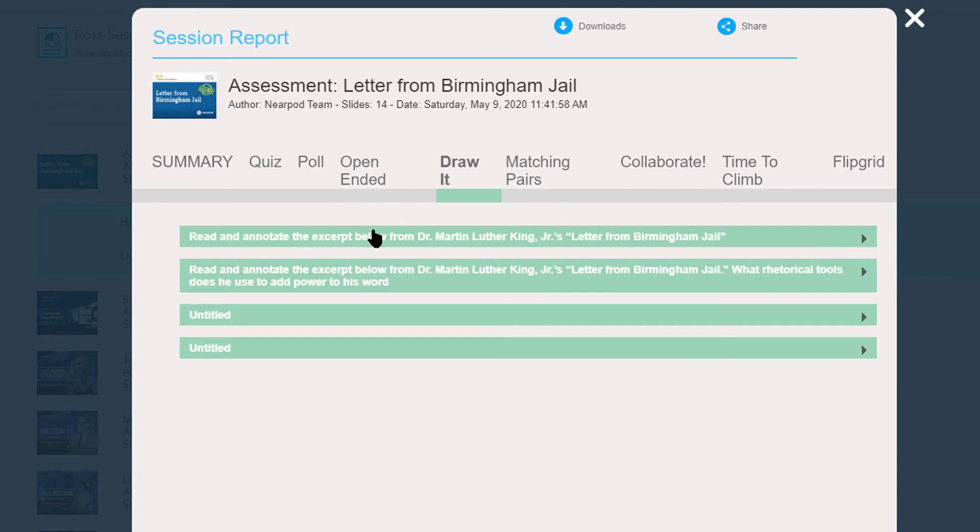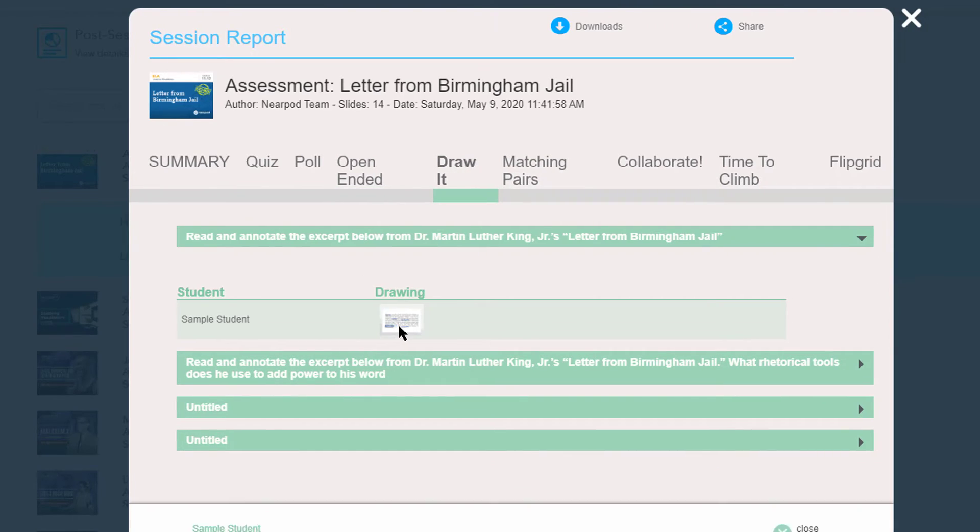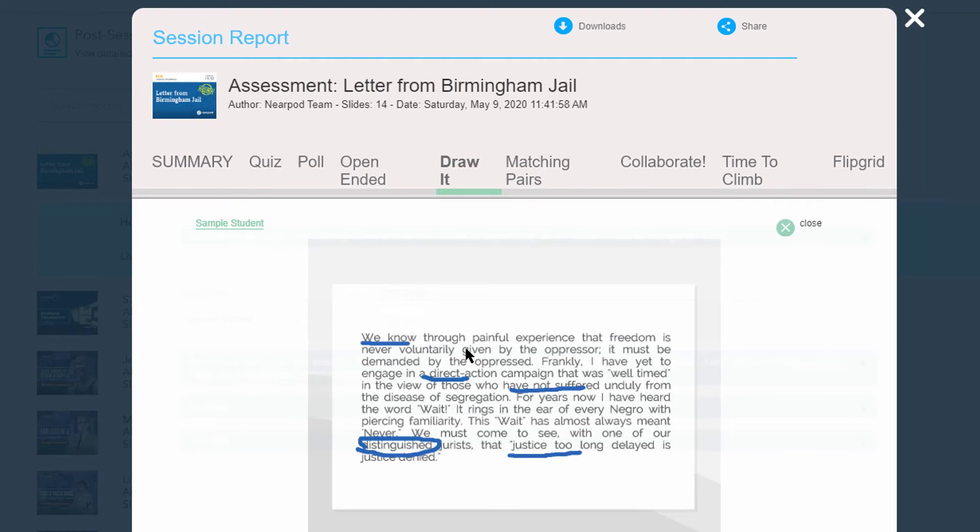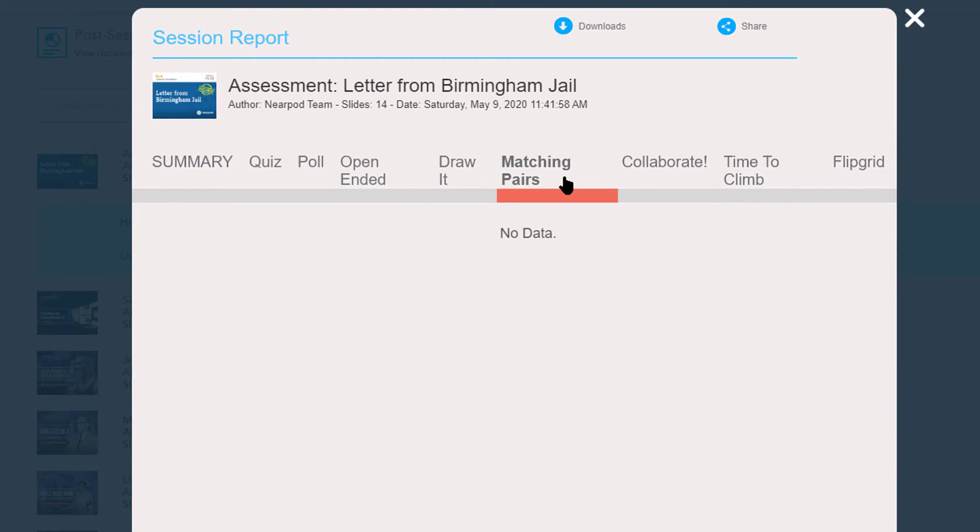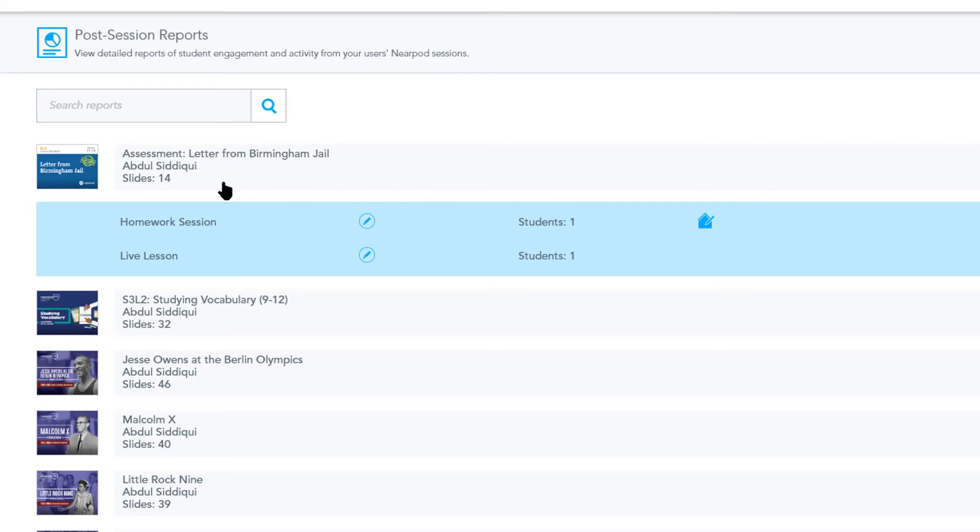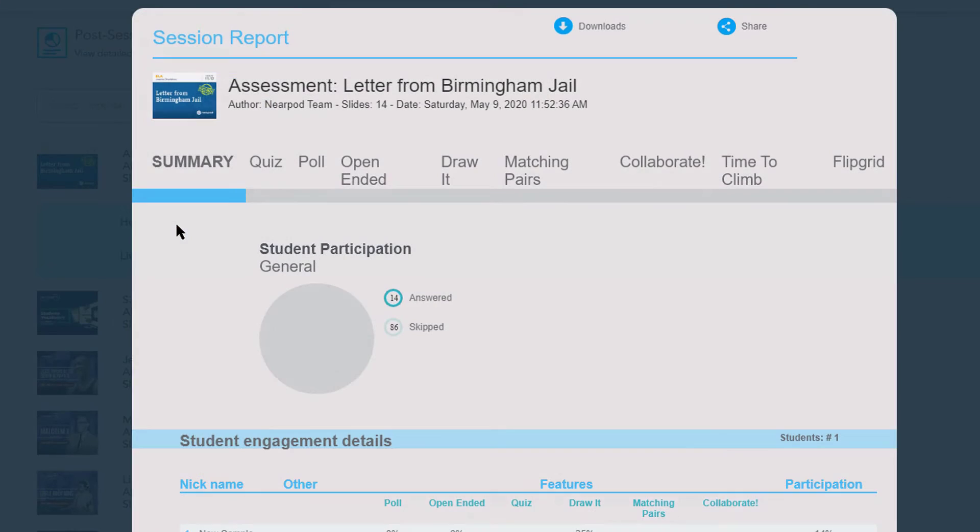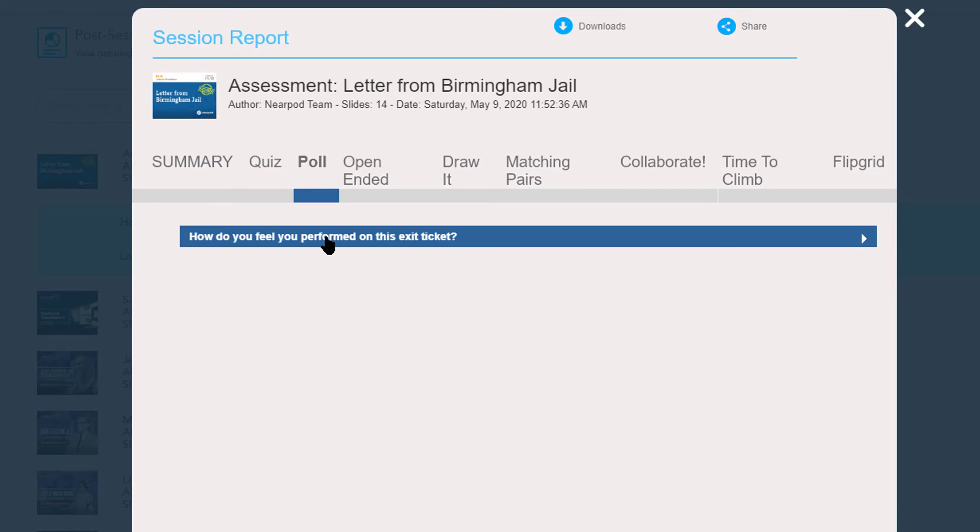What was their overall participation? Did they actually draw something? And you can even click on it and actually see the individual annotations that they were required for. You can also download these as a CSV or PDF if you wish. And you can see everything that your students did or did not do to follow up with them for formative feedback.